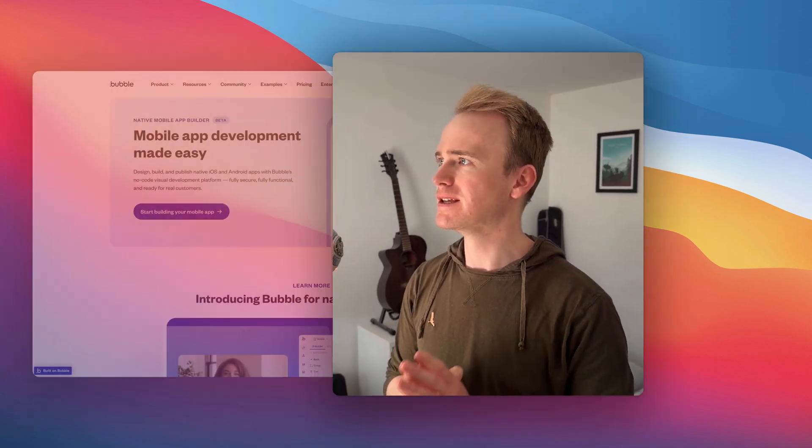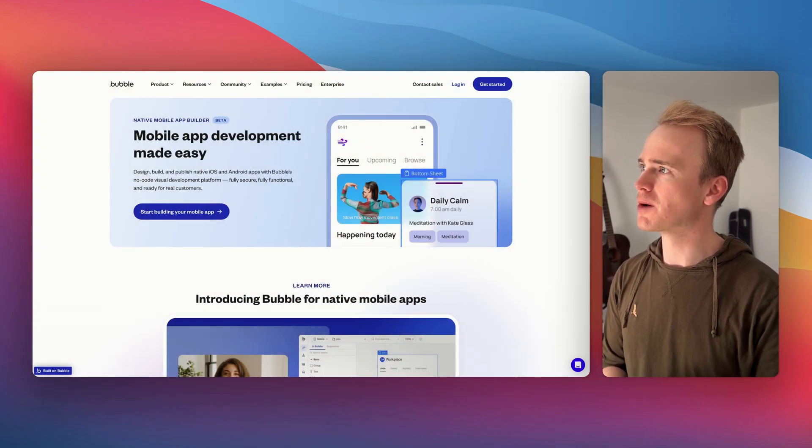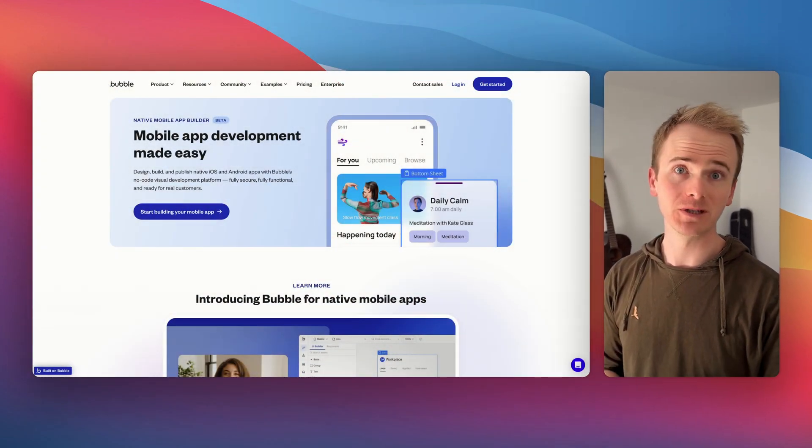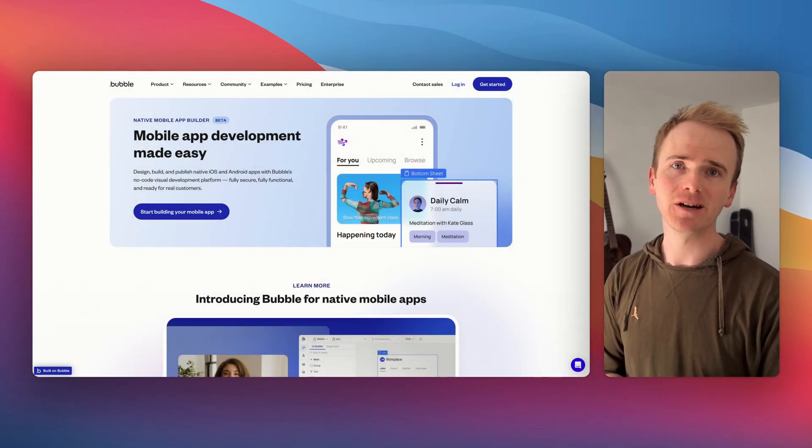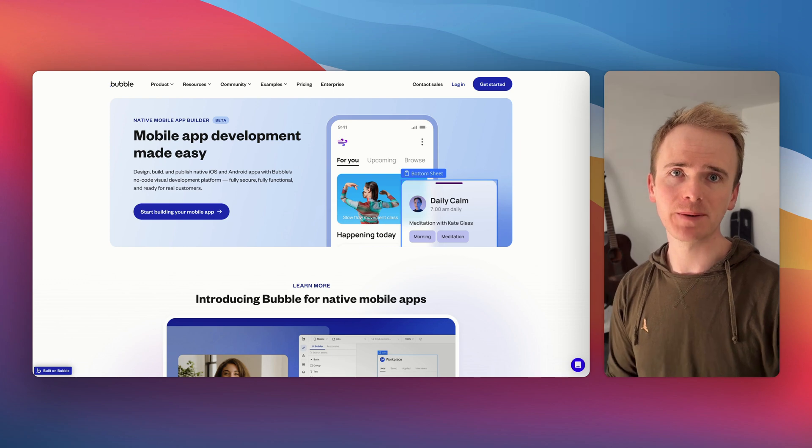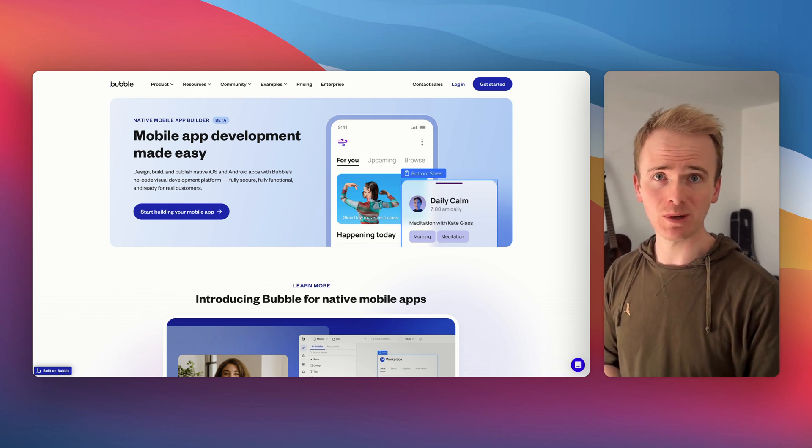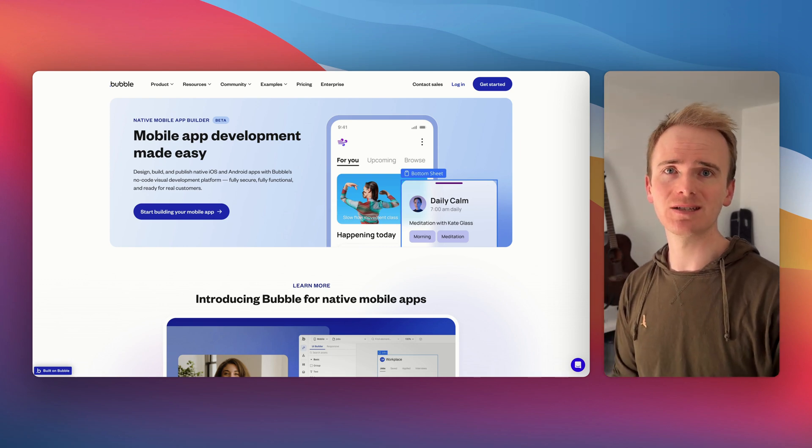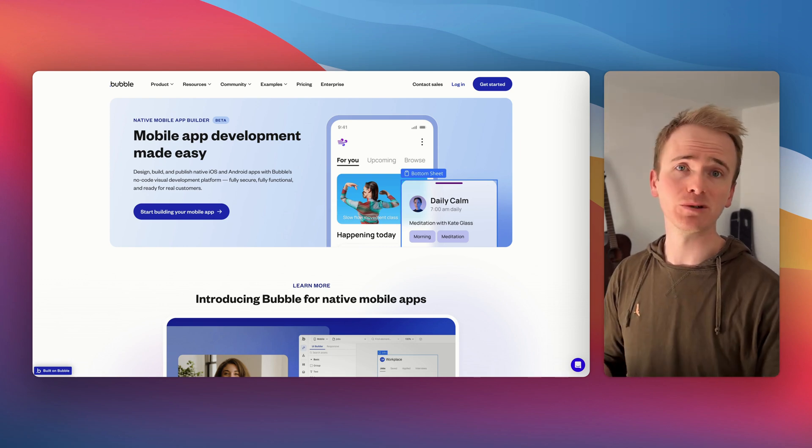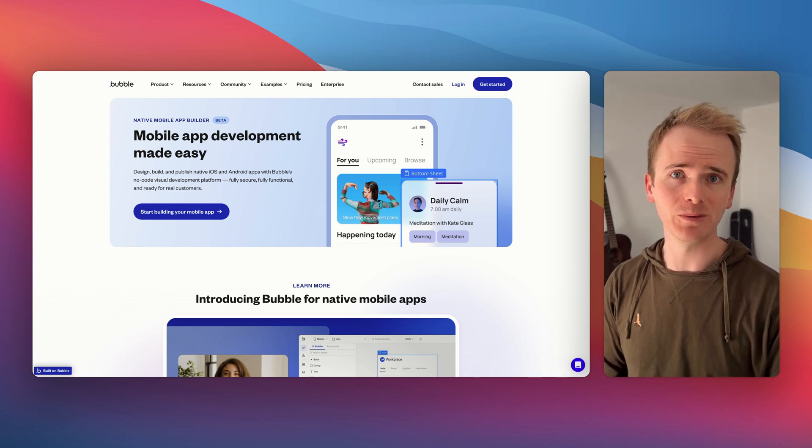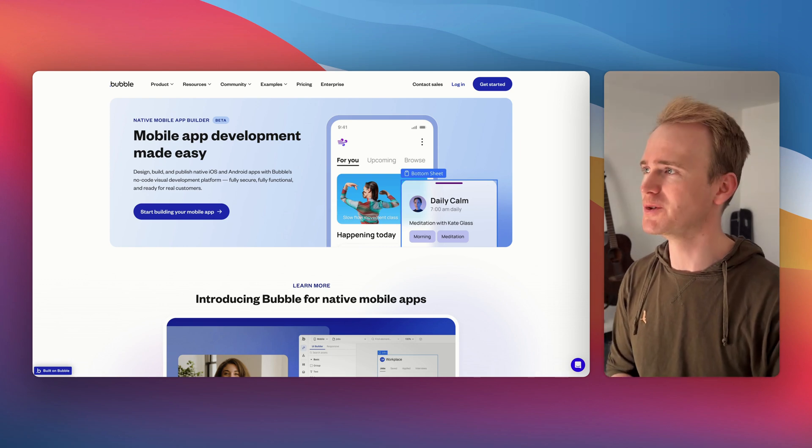It's finally here. Bubble have released the native mobile app builder. I'm Matt. I've been building web apps with Bubble since 2017 and teaching people how to build web apps with Bubble for the last few years.